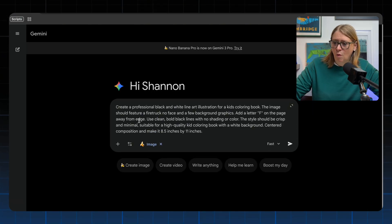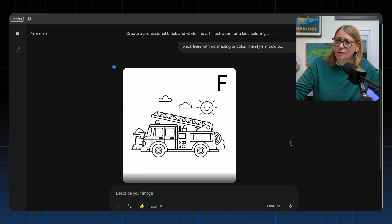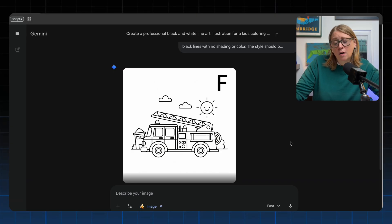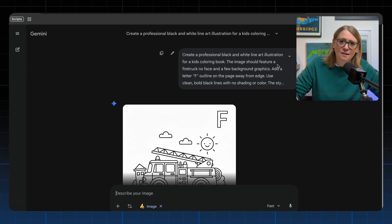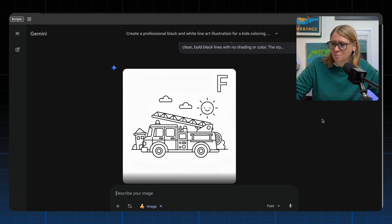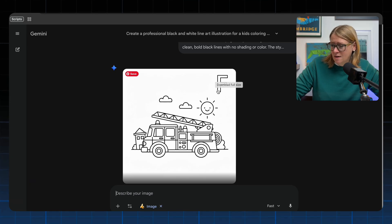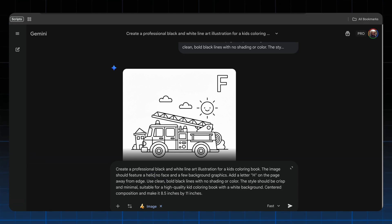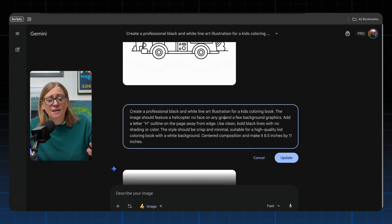I'm going to put in the whole prompt and see what NanoBanana gives us. It came back super quick. The F looks like it can't be colored and there's a smiley face on the sun — not the aesthetic we're going for — but it's not bad and came back super fast. We changed the prompt slightly to make the F an outline and it came back perfect. We didn't say anything about the sun so we can leave that or change it. The F looks great. Let's see what it does with the helicopter — wonderful, super quick. The sun still has a smile.